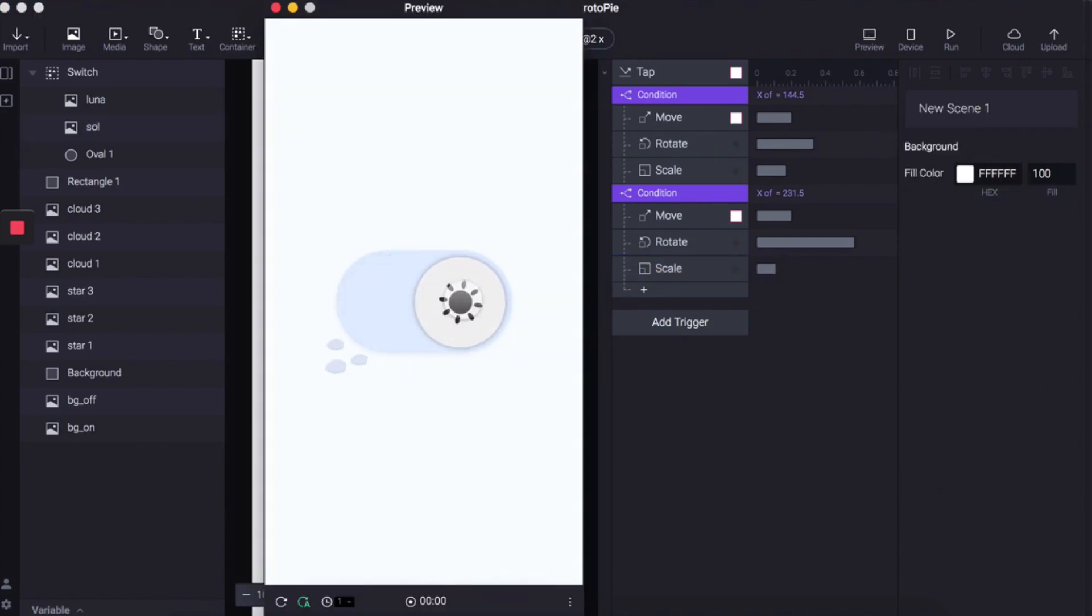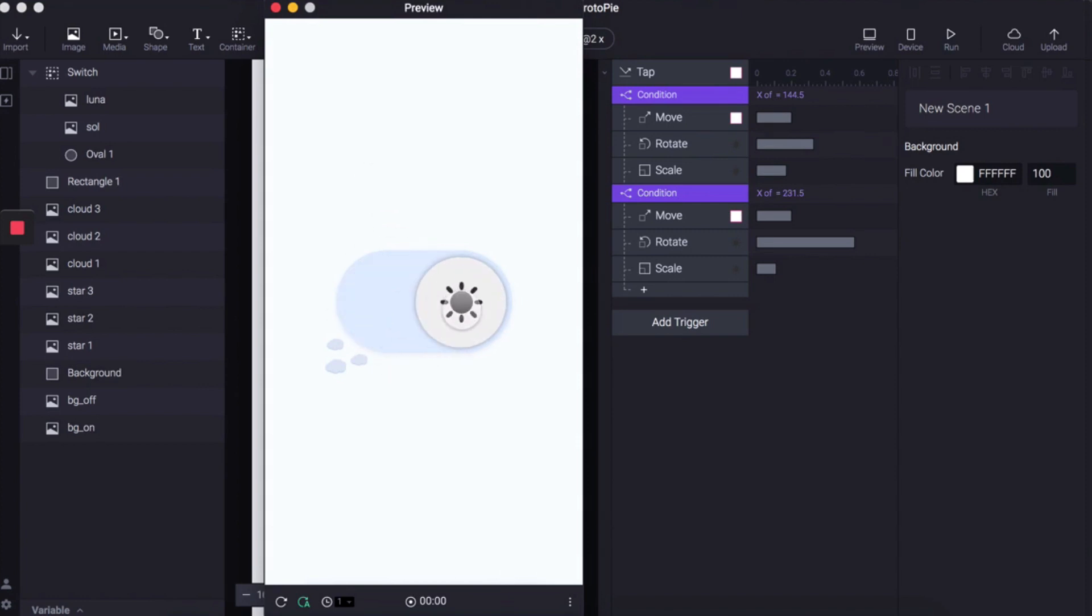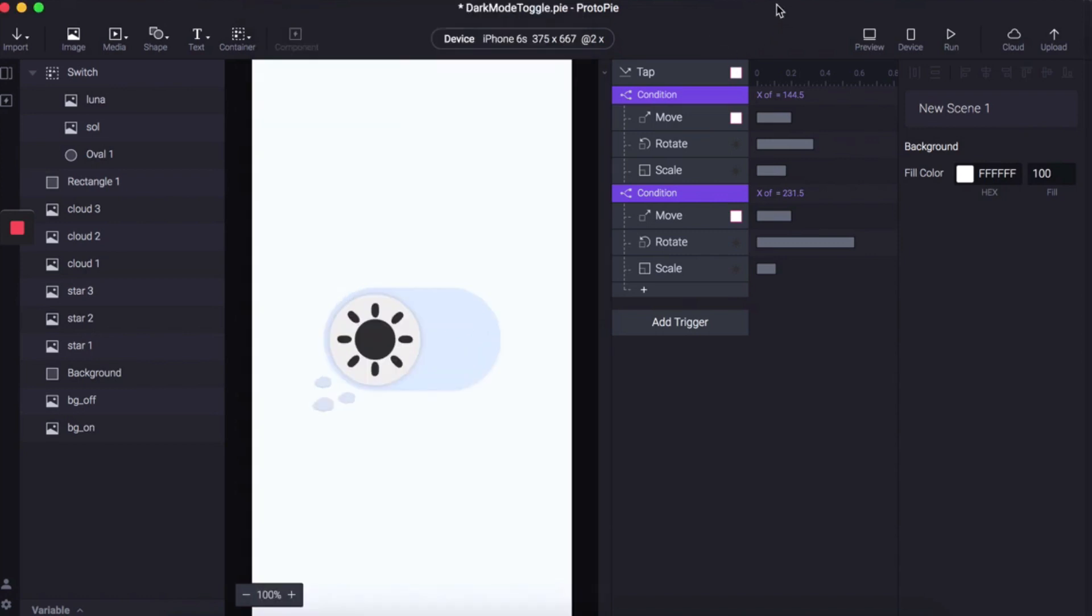Nice! So that's now working and you can see the cubic bezier effect. Now let's get started on the next one.